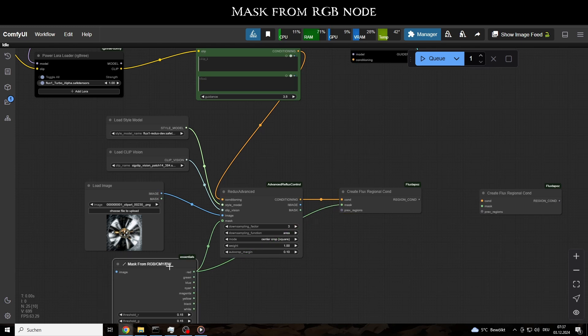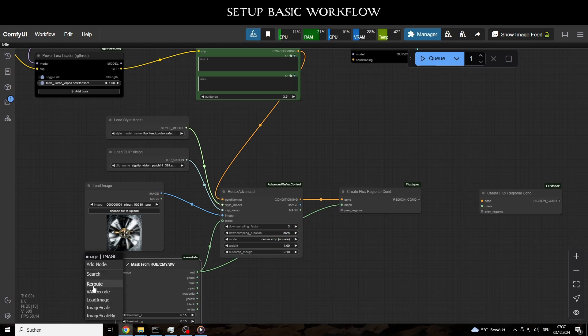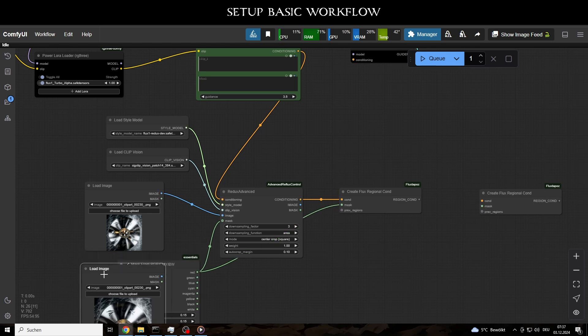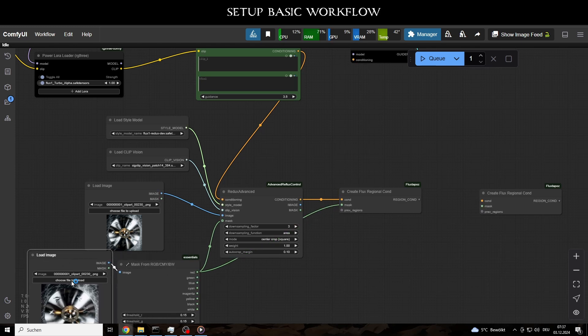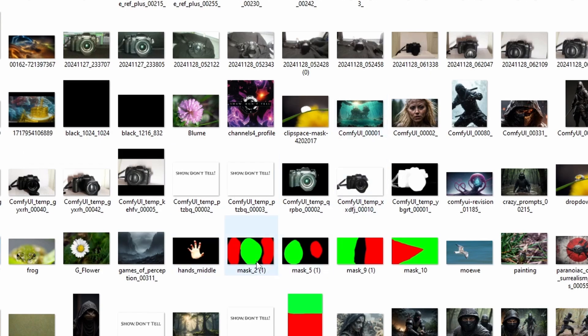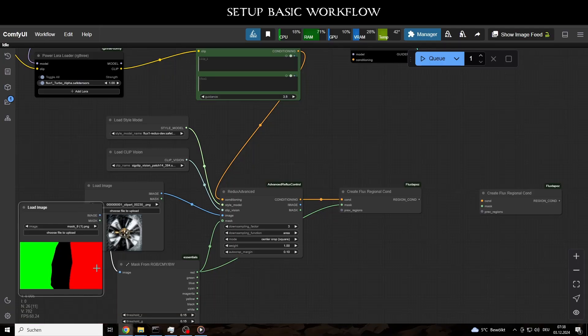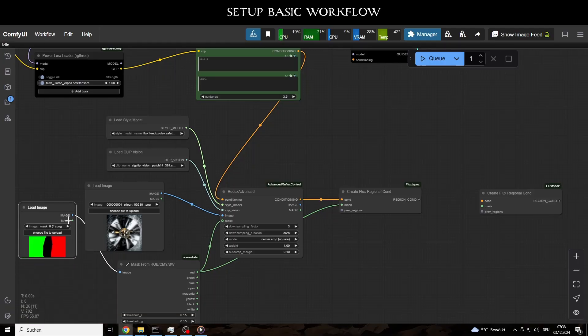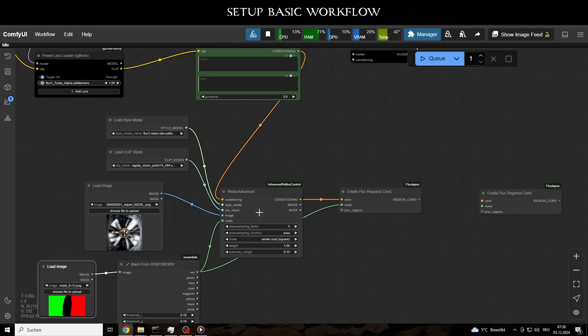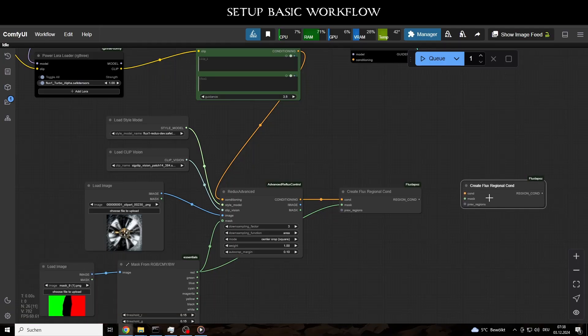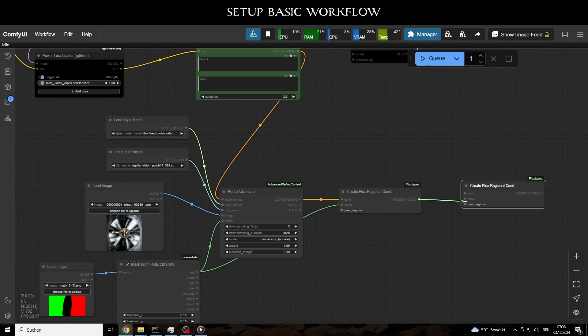To ensure everything is set up correctly, we can add a Mask Preview. Using the Regional Cond output from the Create Flux Regional Cond node, we link the first region to the second.